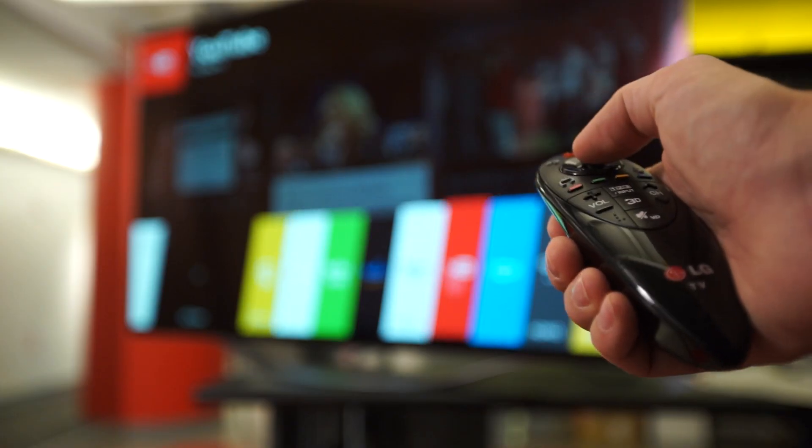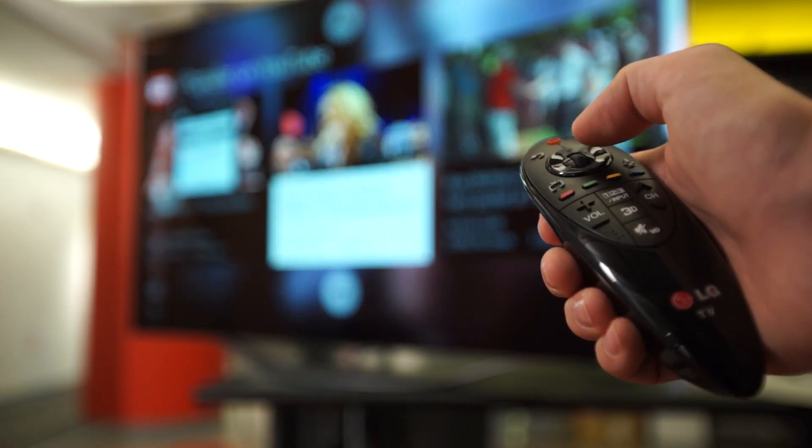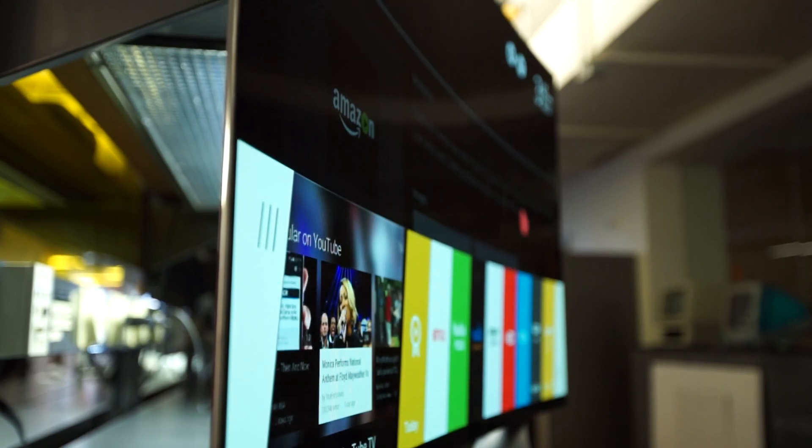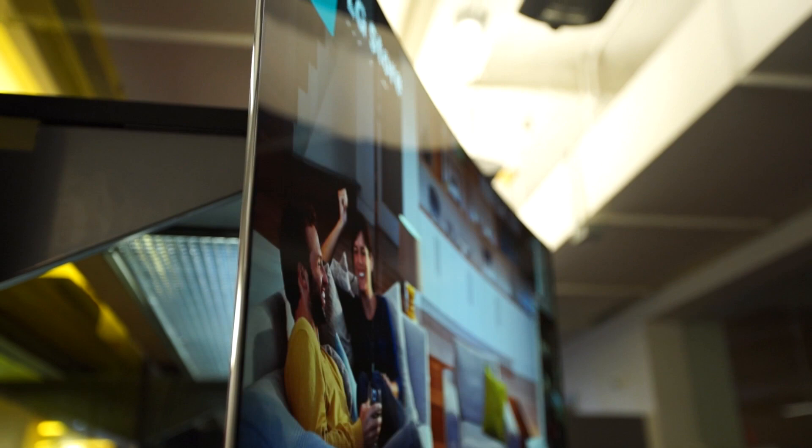55EC9300 also shows perfect black in our tests, and displays very accurate color to boot. It simply shows one of the best pictures we've seen yet in the labs. While the OLED technology is clearly the future of HDTVs,